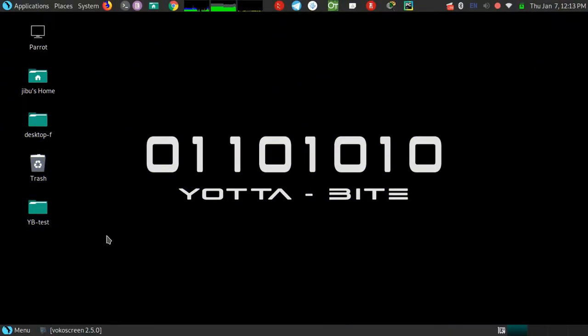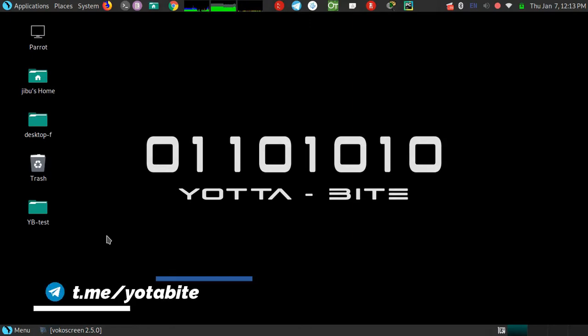Hello YouTube, today I'm gonna show you how we can access any password protected zip or RAR files using any Linux operating system.